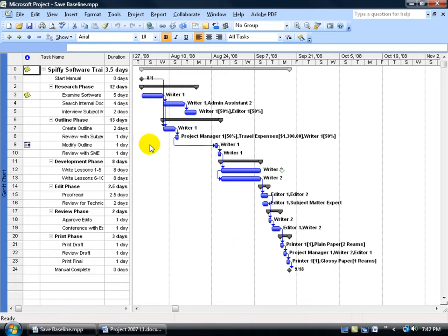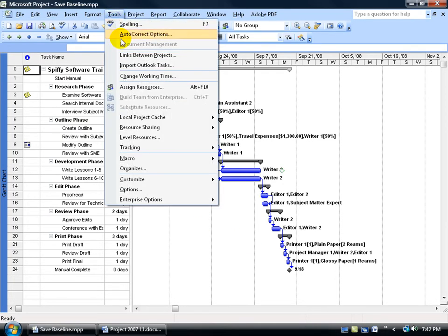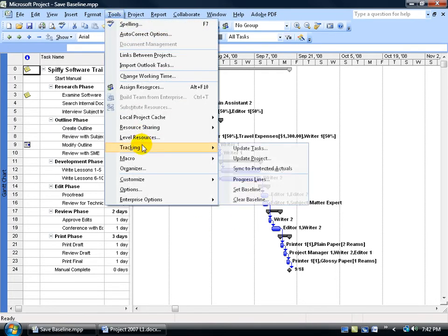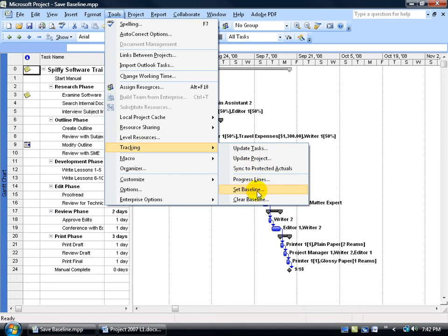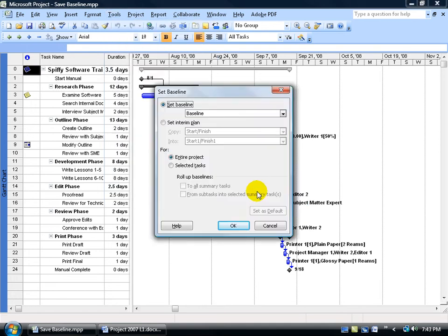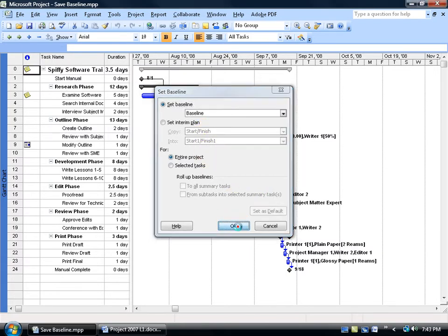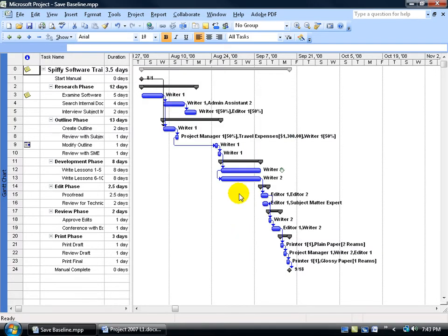So to save a baseline, come up here on the menu, click on Tools, go down to Tracking, and go over and down and click on Set Baseline. If you leave the defaults alone and you just click OK, it'll set a baseline for your entire project. Click OK, and that's it.